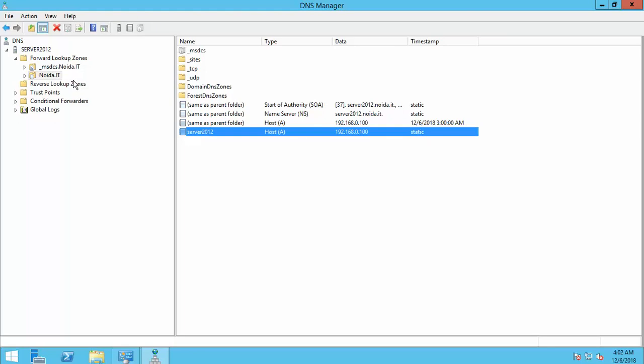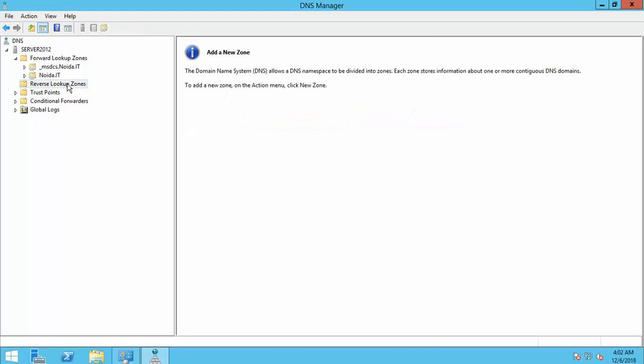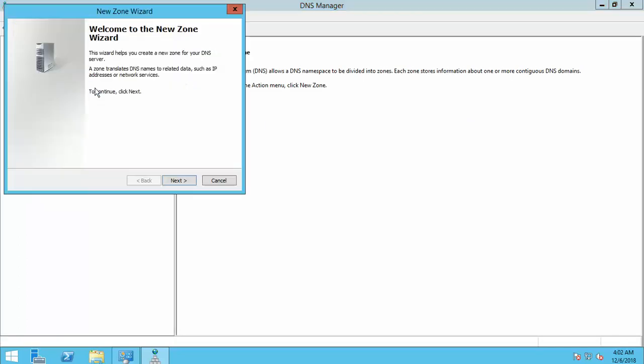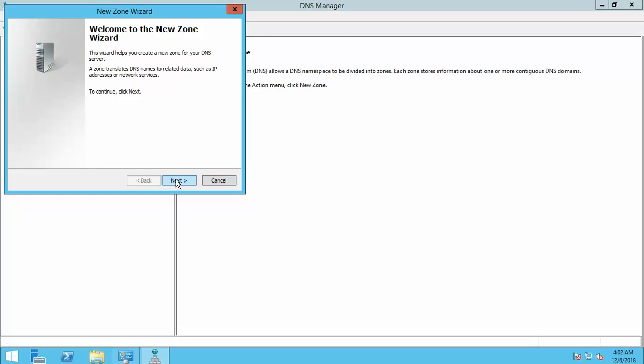Now we are going to create reverse lookup zone. Click on reverse lookup zone. Right click on reverse lookup zone. Select new zone. Next.